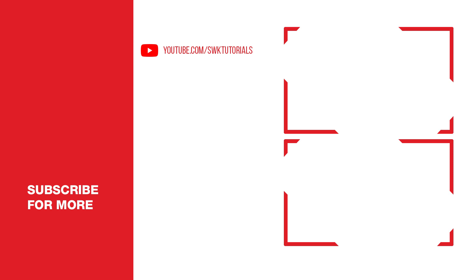So guys, I hope that this tutorial was helpful for you. If you like this tutorial, give it a like. If you love this tutorial, subscribe to my channel, share my videos. Keep creating guys. Bye bye.